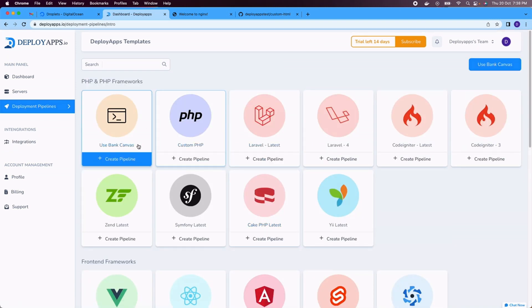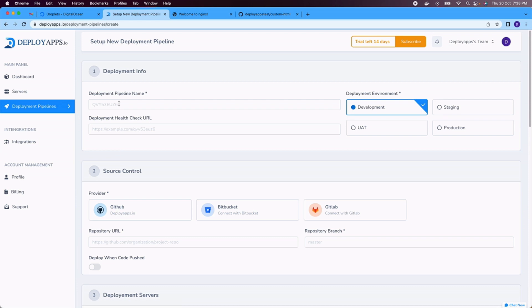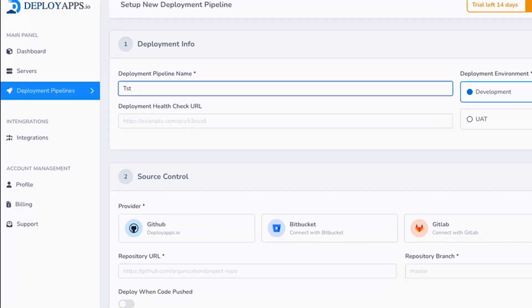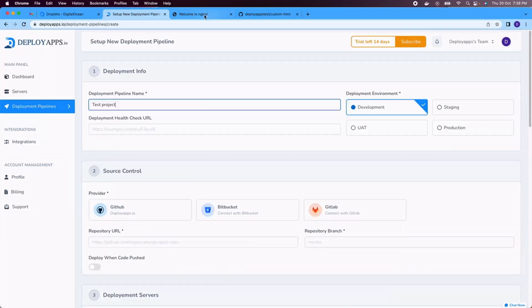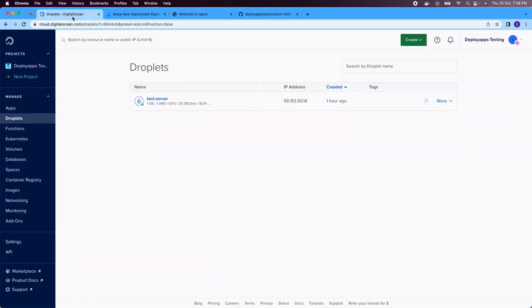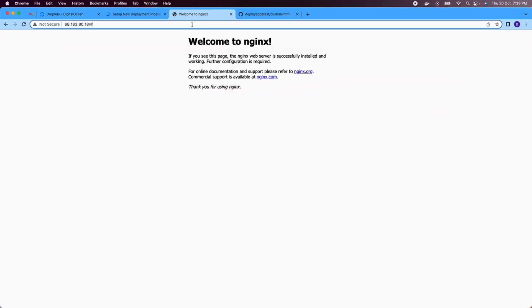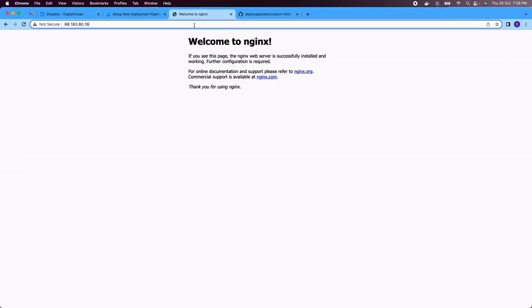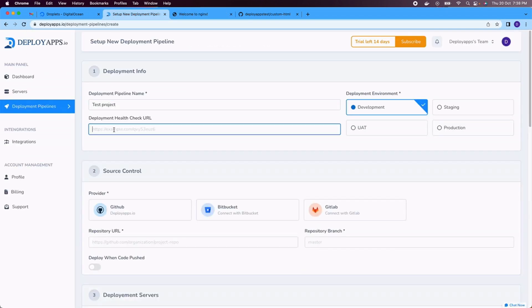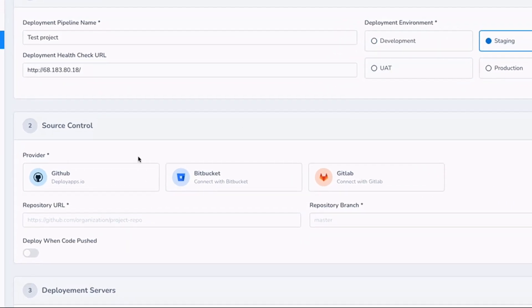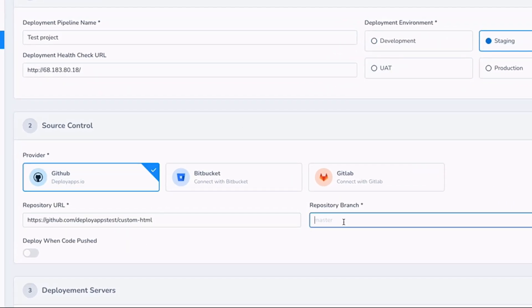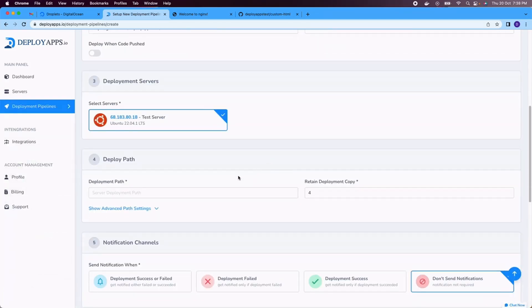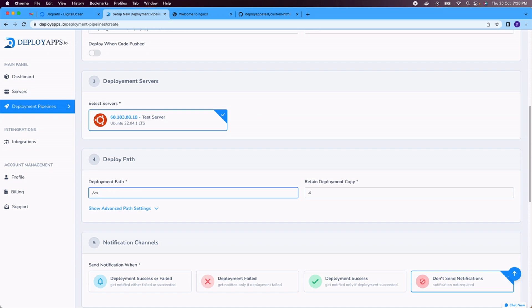Next we need to set up the deployment. Click on deployment pipeline. Give pipeline name and health check URL, which is the URL of your website. So our IP we are accessing using HTTP. This is not a mandatory field, but it can give you the idea whether post-deployment health is good or not. Now we have to give the repository URL and the branch name. You can have multiple servers if you want. Select which one you want to do the deployment for and this is the deployment path where your every deployment will be stored.